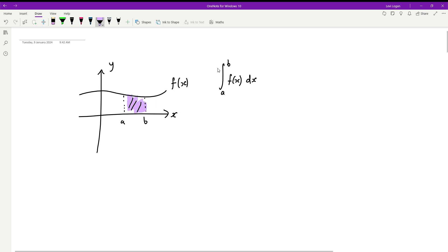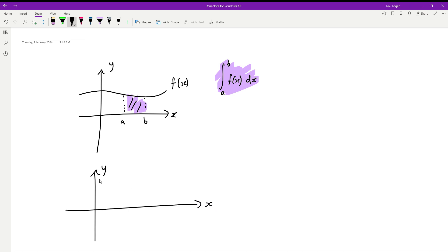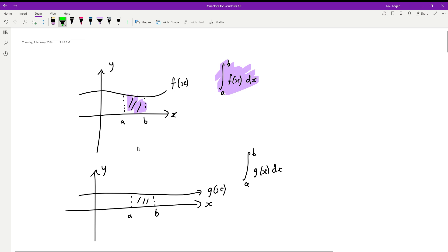Now what if we have another function — instead of f of x it's g of x, a different function — and we're going to find this region between the same bounds a and b? It will be the same calculation except instead of f of x it will be g of x, so this region will be the integral from a to b of g of x.